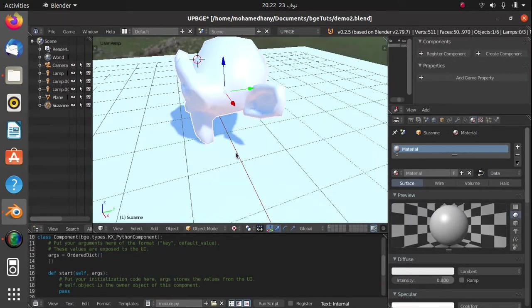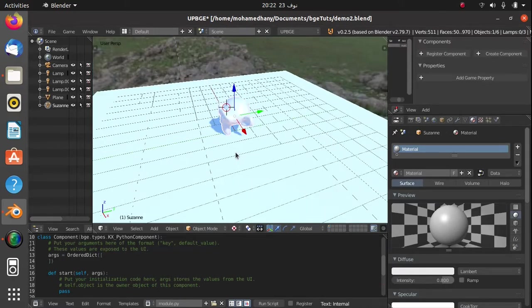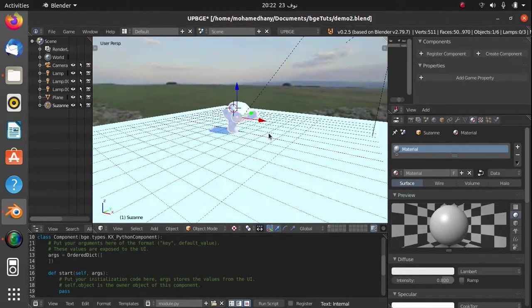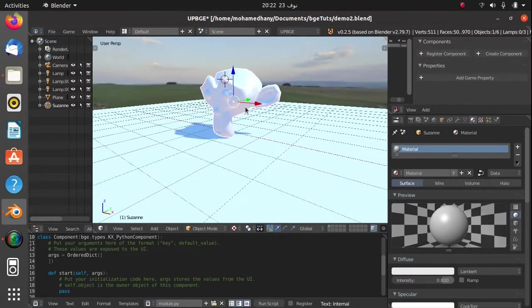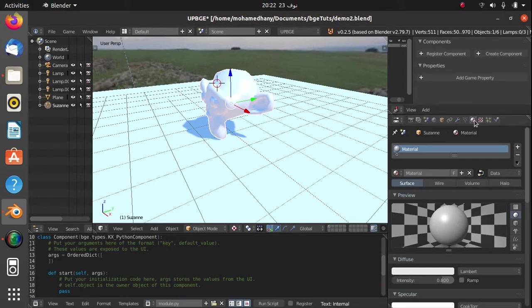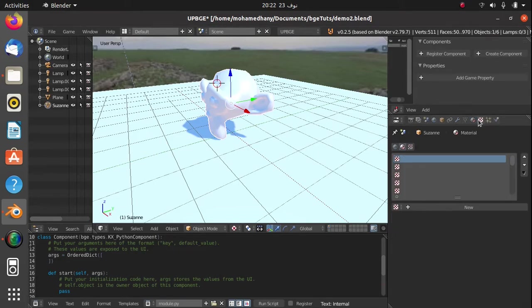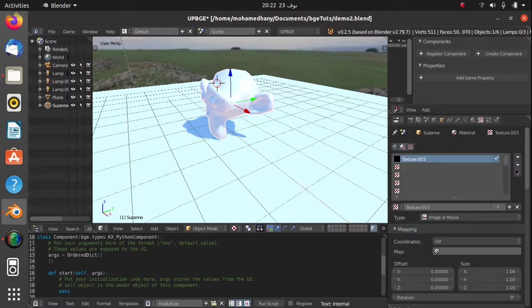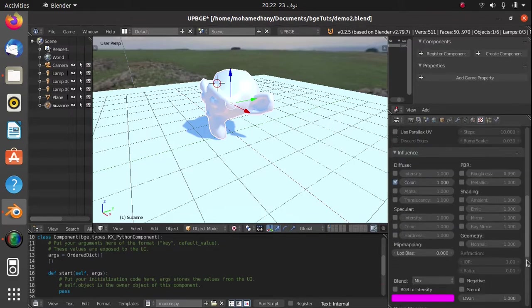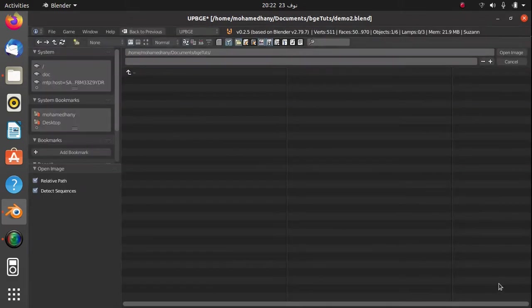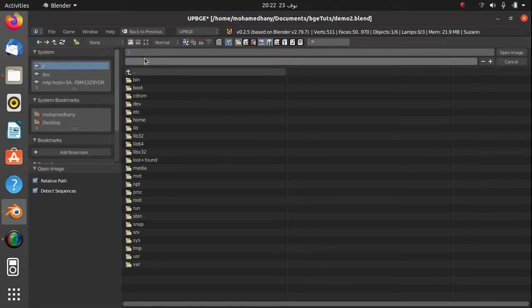Over here we have a scene with our monkey and we have a material on it. We can go into the texture tab and create a new texture. We could scroll down and we could open our HDRI image.